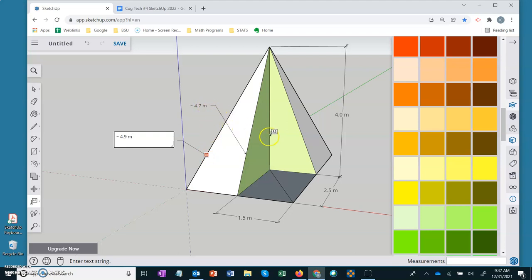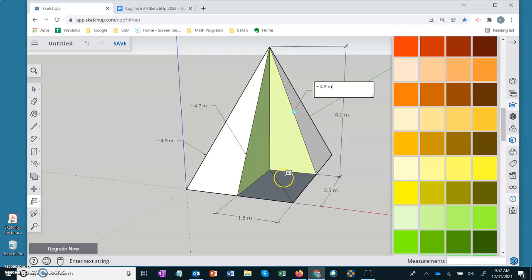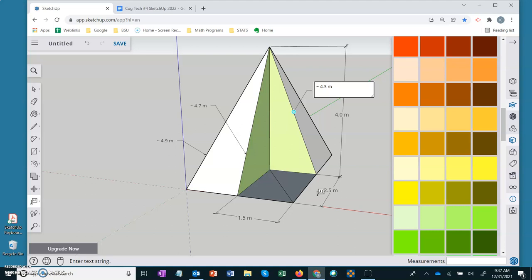Now we know that the slant height for these two triangles is going to be different. So let's grab this other one and we see it's 4.3 meters. And that should make sense that it's smaller because it doesn't have to move out as far from the center of the pyramid as this other one which is moving 2.5. So that's another way that your students can check their answer and what they're looking at.